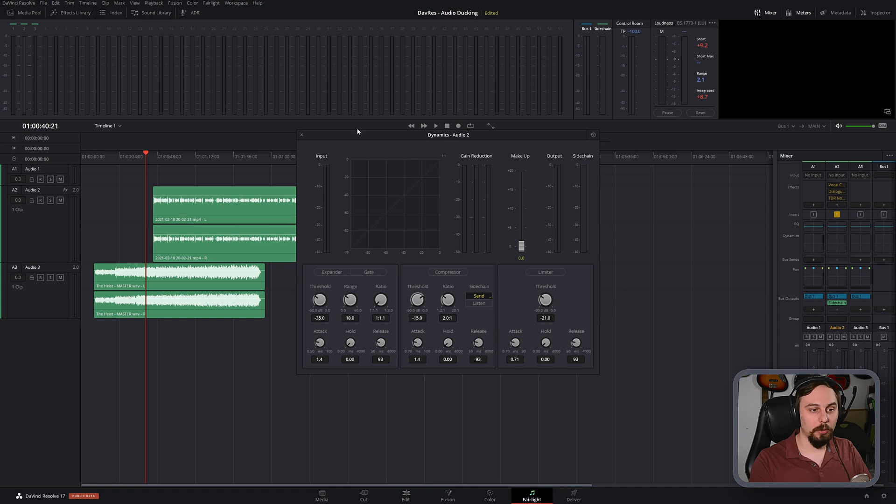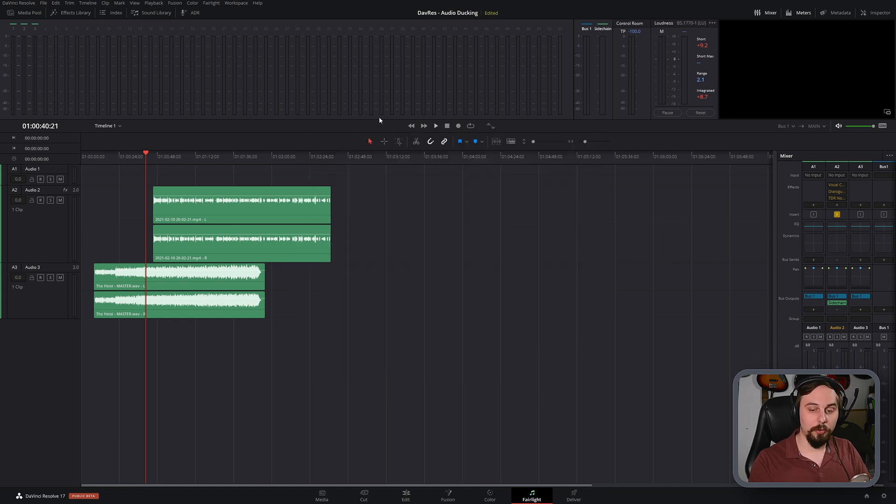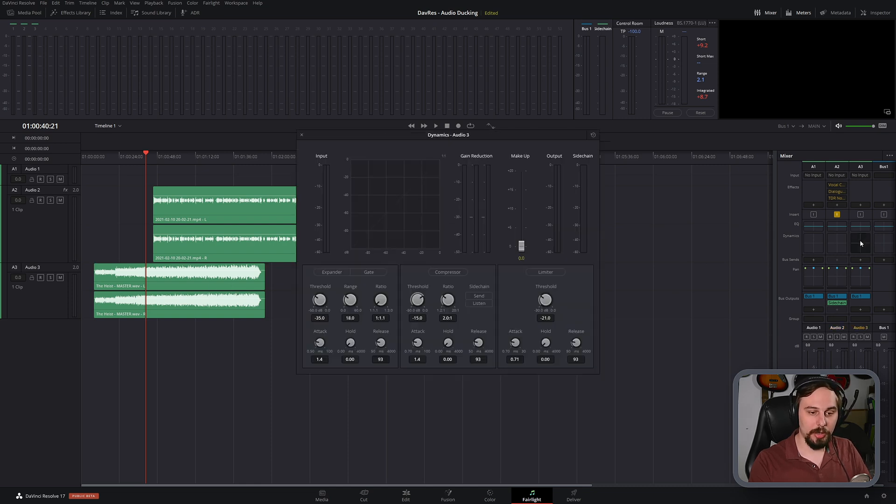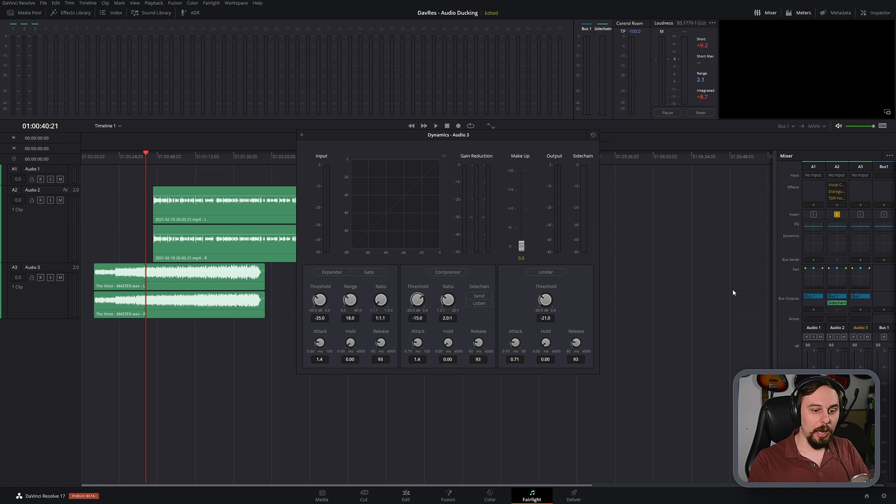So now that we have that set up, we're going to find, in this case, the music track, which is audio track three, and double click on the dynamics again, and set up the side chain to listen.